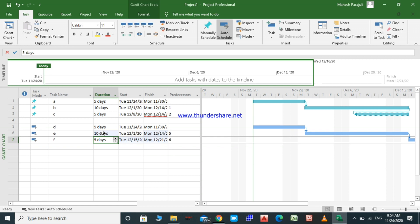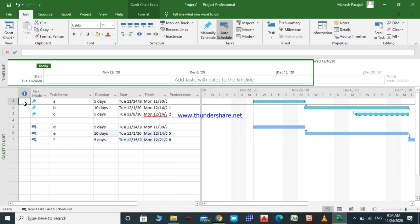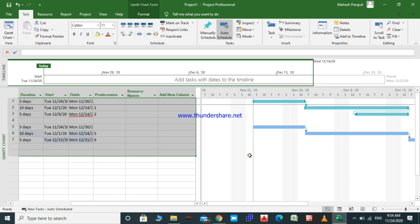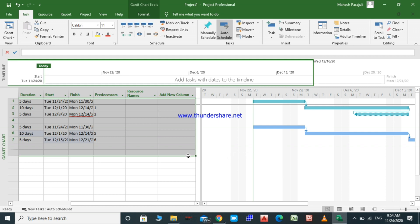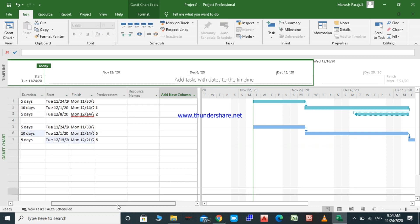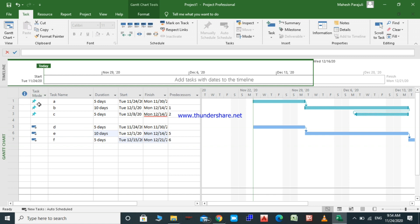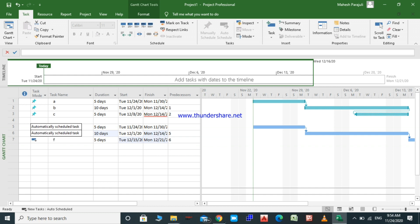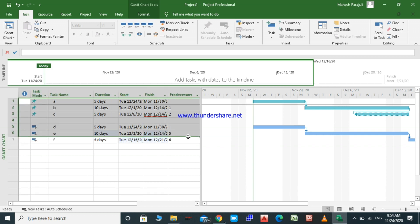Now we can select and delete these activities. I also want to make one more thing clear here. You can see a light blue pin when a task is manually scheduled, and a solid blue bar when it is automatically scheduled. That's the visual difference I wanted to show.